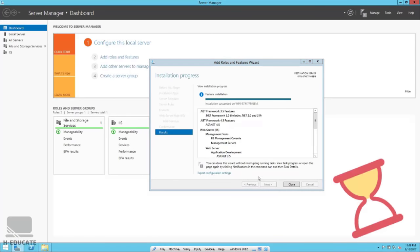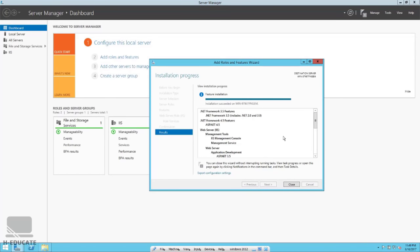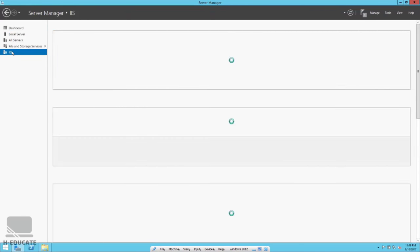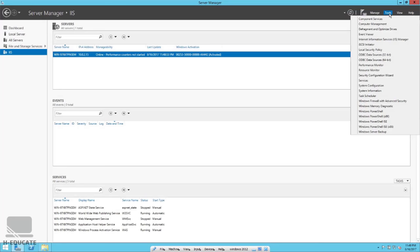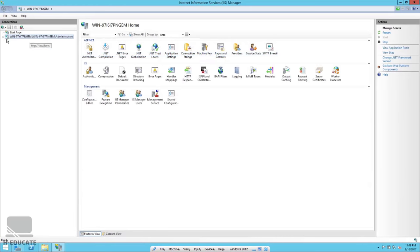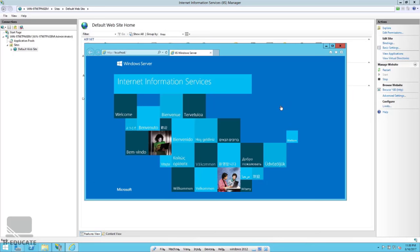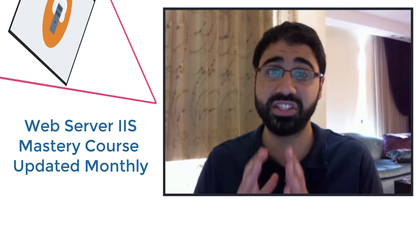The installation is finished. Close it and you can see the IIS role has been added to the main Server Manager dashboard. Click Tools, then open Internet Information Services Manager. This is the main console — here is the Sites section with a default website added automatically. Click Browse to test it — the default website is working fine.